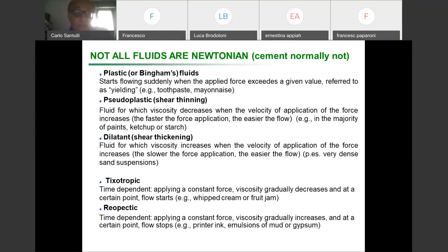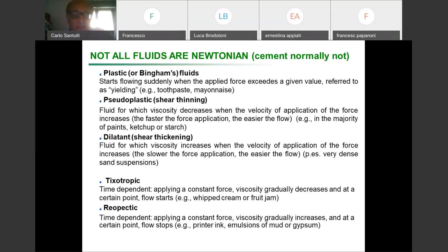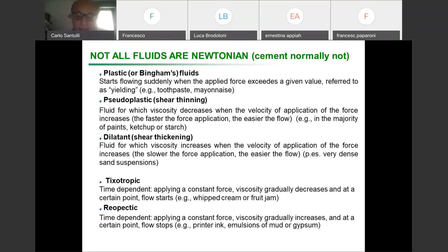There is also a contrary behavior, the rheopectic behavior, given for example by printer toner. You should never shake a printer constantly, because the application of a constant force or vibration — that's why the toner is kept very still — if it was vibrating as the printer does when it breaks, for example, the toner would clog the mechanism.